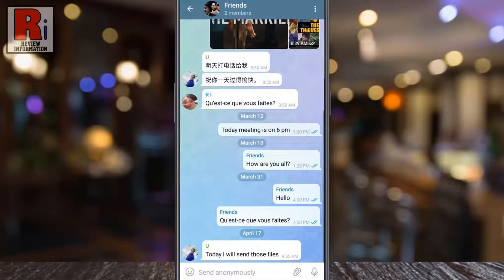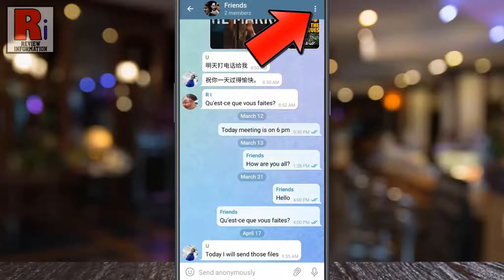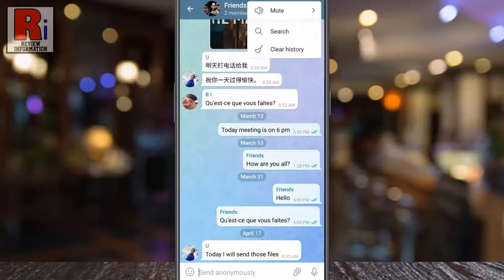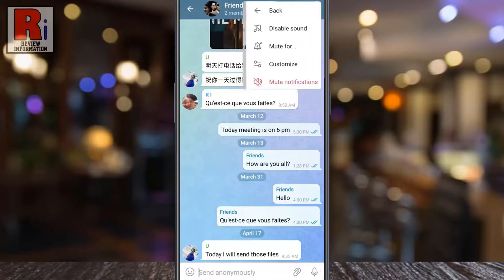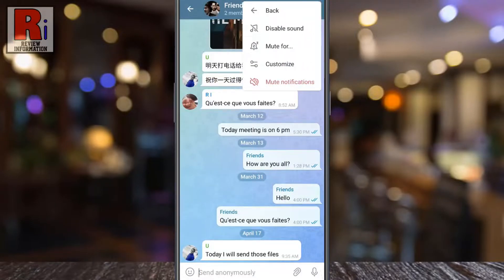Then tap the three dots from the top right corner. A drop-down menu will open. Tap on mute. From the menu that appears, tap on customize.